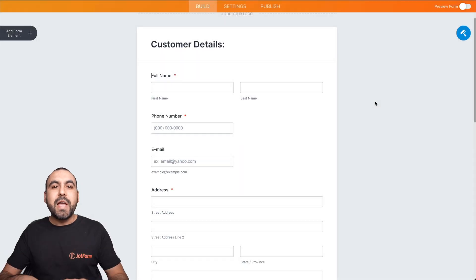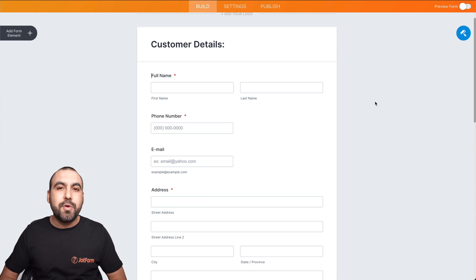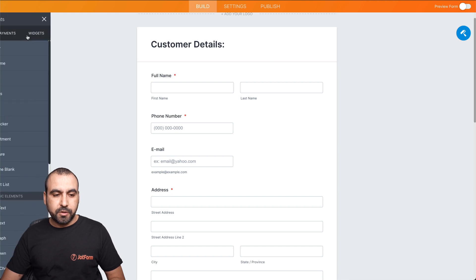Alright, here we have a demo form. So let me show you how to position form fields. First of all, we can drag and drop our form fields right here.